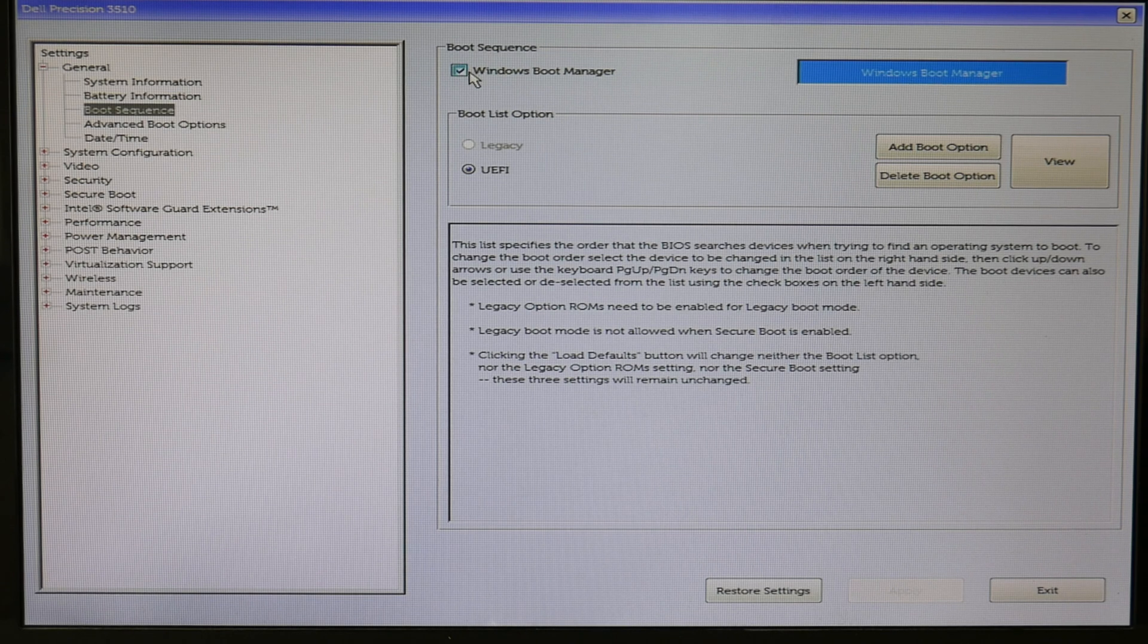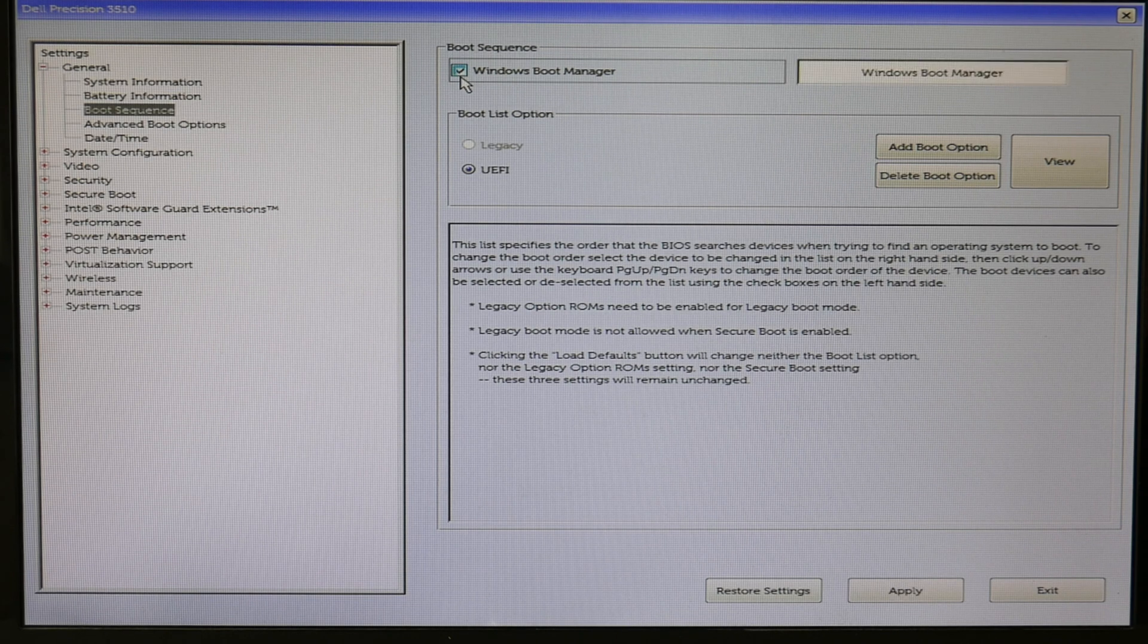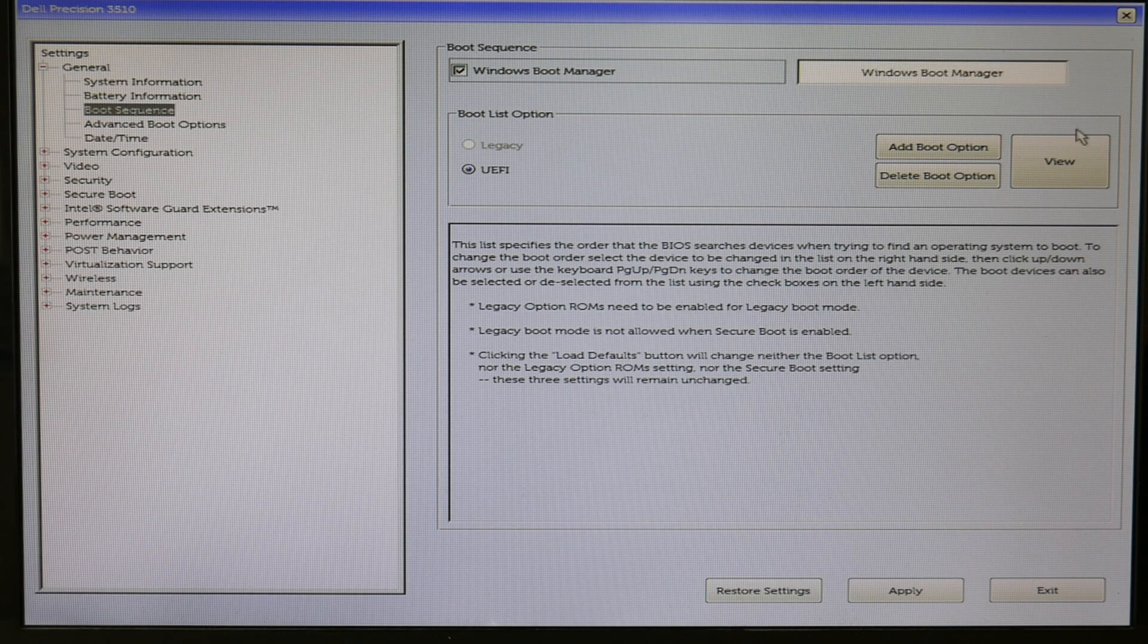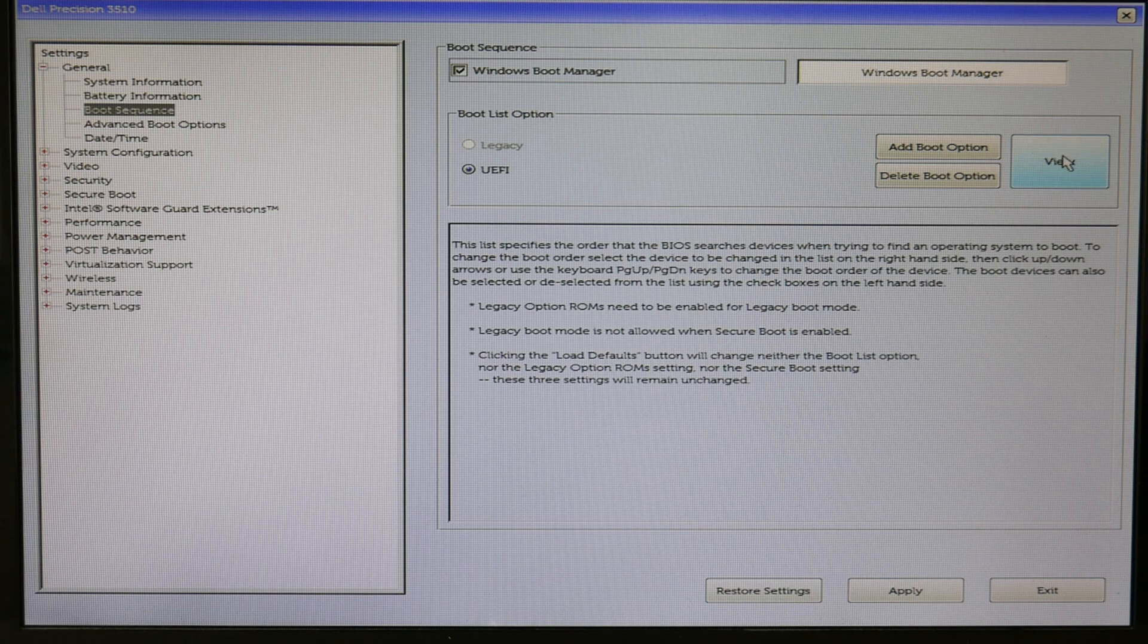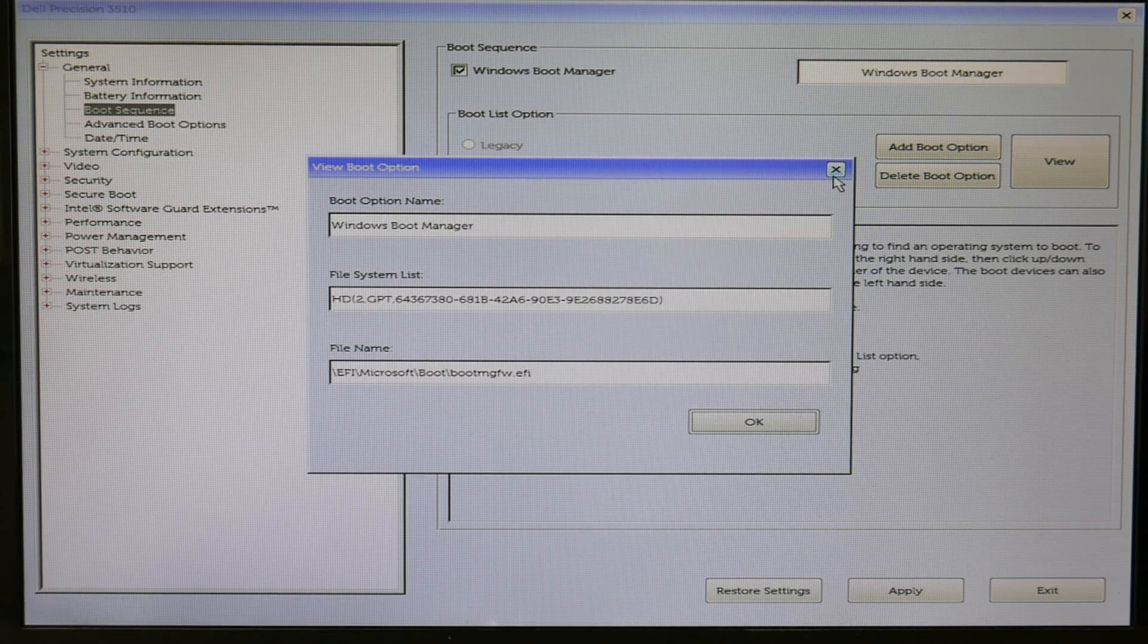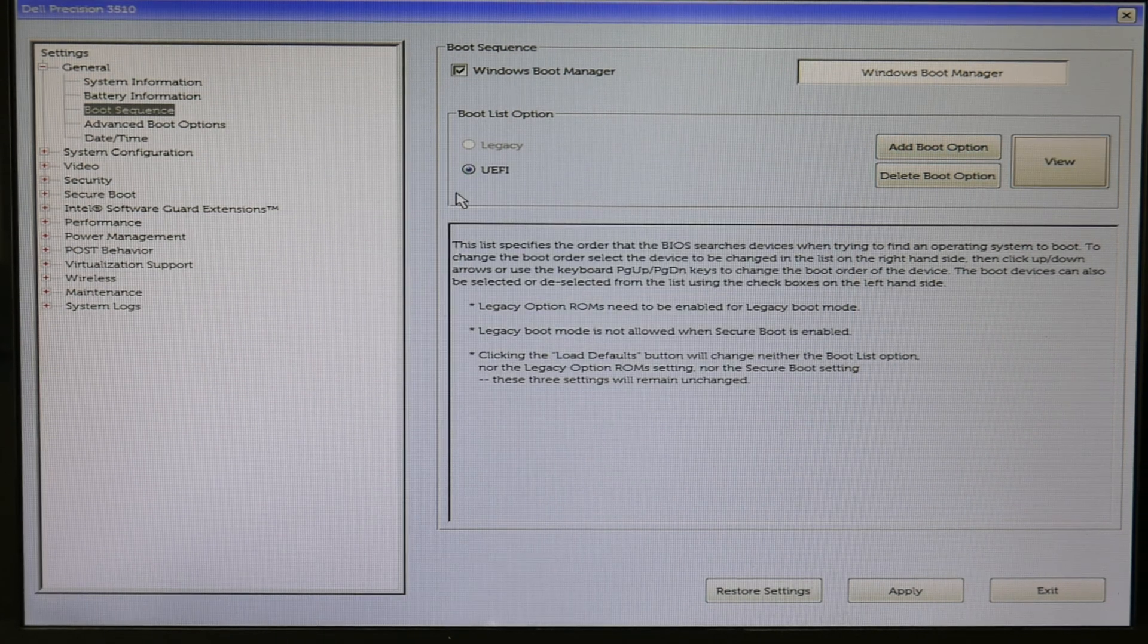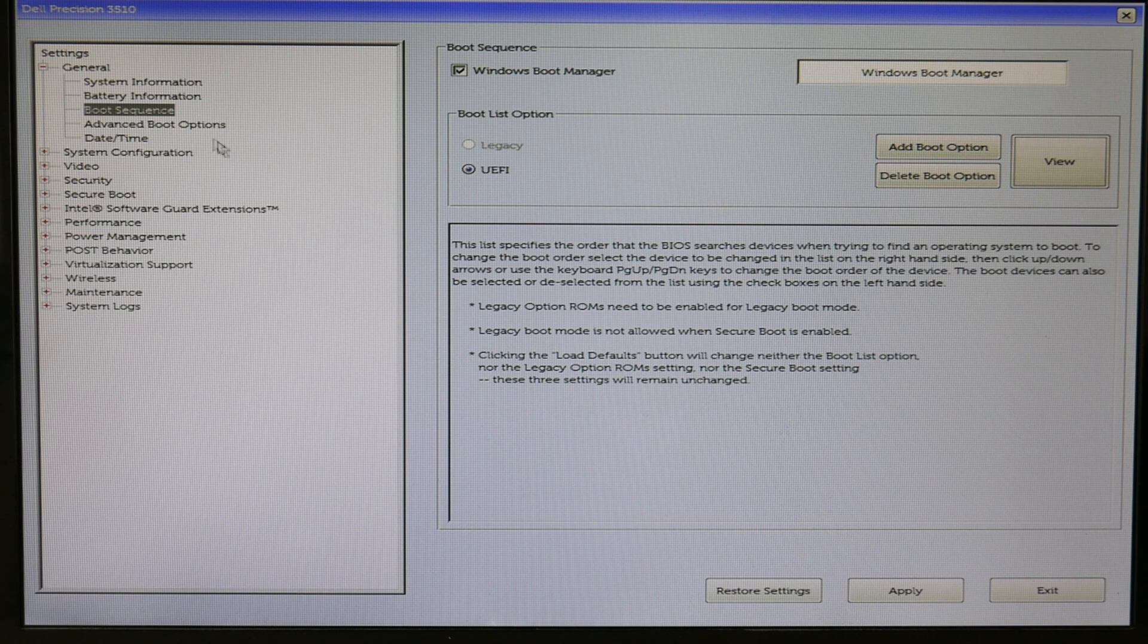Either this, or sometimes it will be listed as your hard drive or your solid state drive. As you can see, this is listed first. If it is not listed first, adjust your boot sequence so that it is.